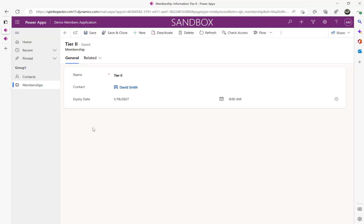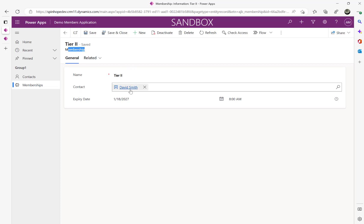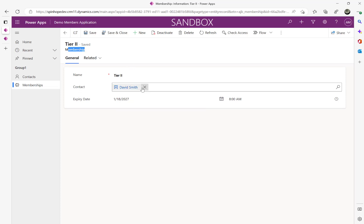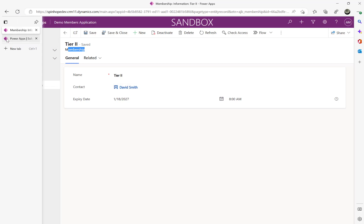Hi, in this video we will have a look at Dataverse lookup columns. The plan is whenever a record is created in my membership table, I need to get the contact name which is David Smith here.